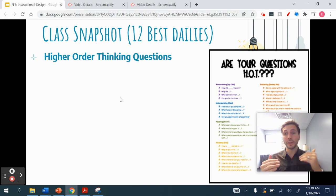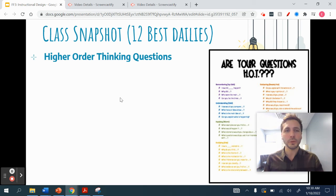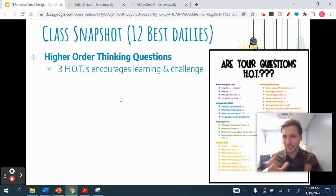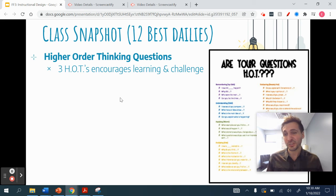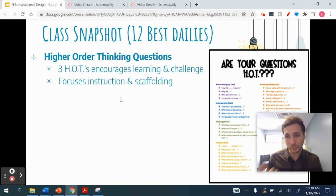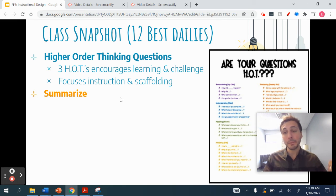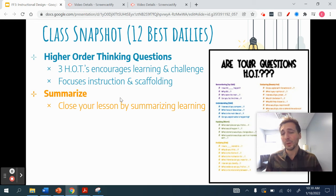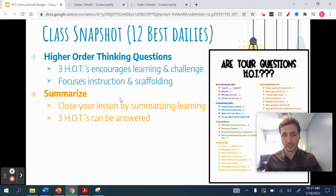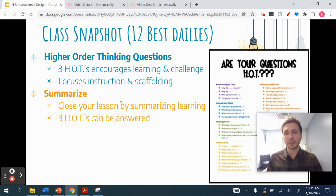Higher order thinking questions are next. We talked about moving up Bloom's taxonomy — are you asking students to move to those higher order thinking questions? Best practices show that generally on a given day, you should have one to three higher order thinking questions that encourage learning and challenge students. This focuses your instruction and provides some scaffolding. Every student can answer the question at a level they're comfortable at, and you can use it as an assessment tool to make sure students are making the progress you want.